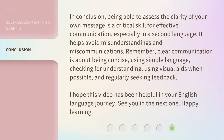In conclusion, being able to assess the clarity of your own message is a critical skill for effective communication, especially in a second language. It helps avoid misunderstandings and miscommunications. Remember, clear communication is about being concise, using simple language, checking for understanding, using visual aids when possible, and regularly seeking feedback.